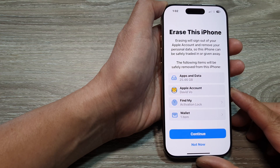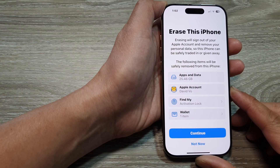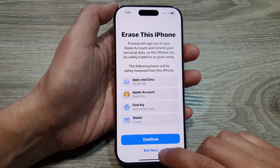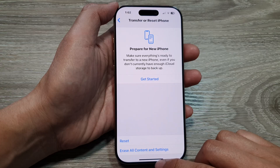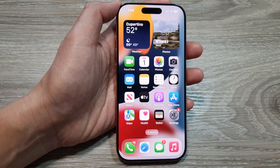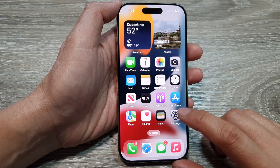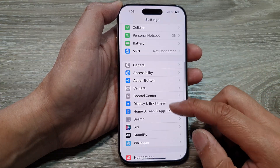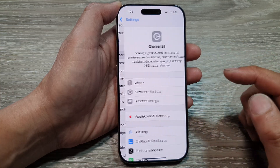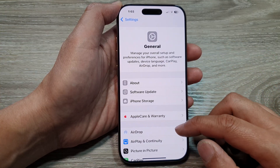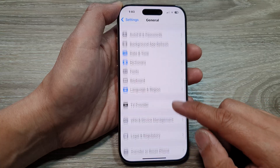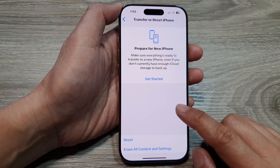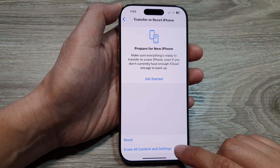Here's how to hard reset and erase old data on the iPhone 16 series. First, return to the home screen by swiping up at the bottom of the screen. On the home screen, tap on Settings, then scroll down and tap on General. After that, scroll down to the bottom and tap on Transfer or Reset iPhone, then tap on Erase All Content and Settings.